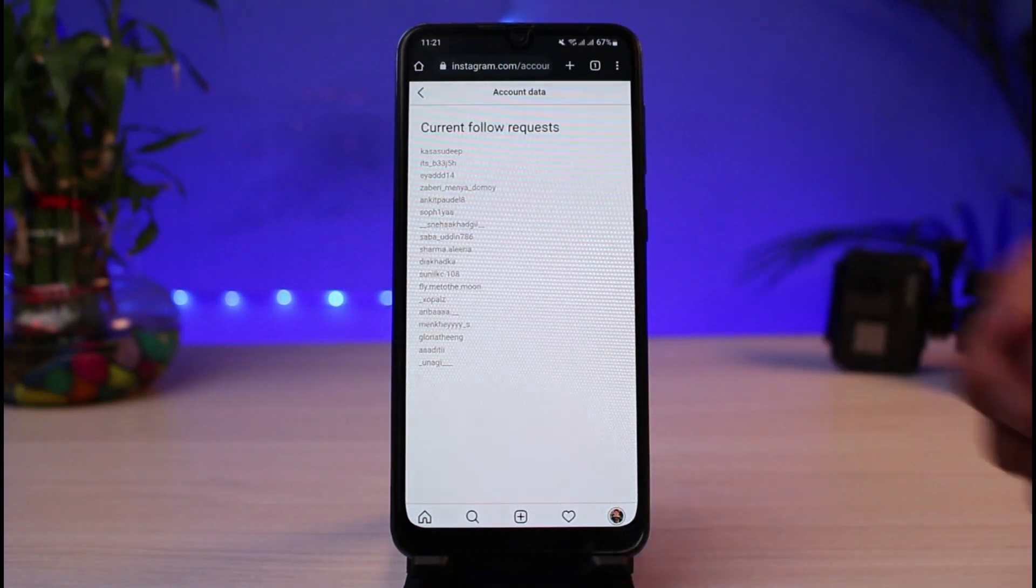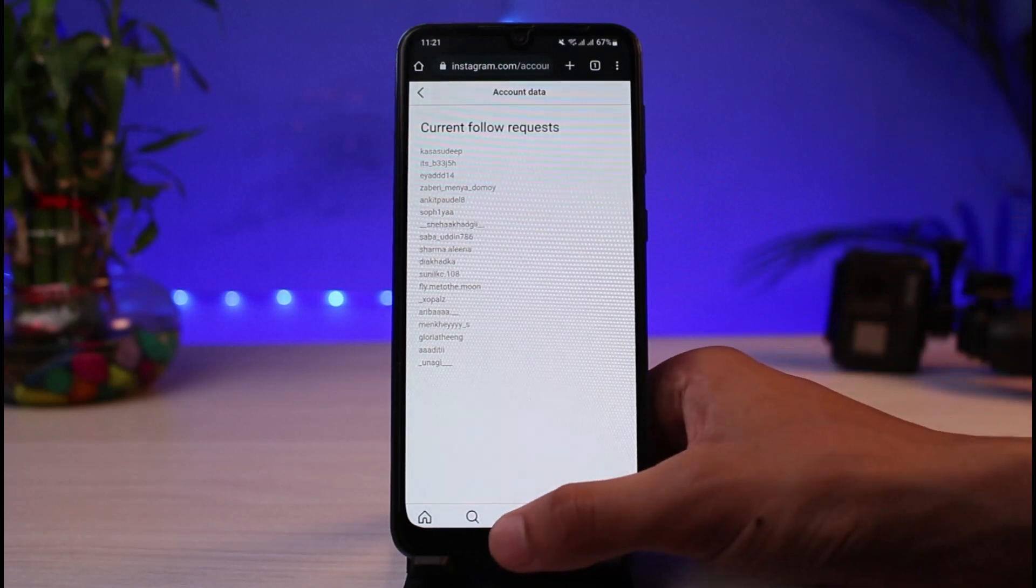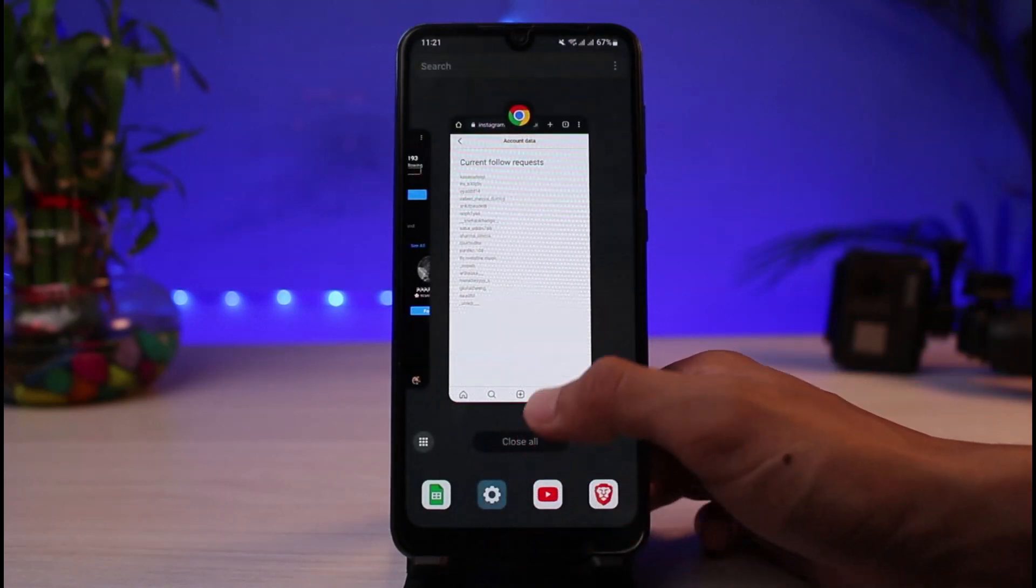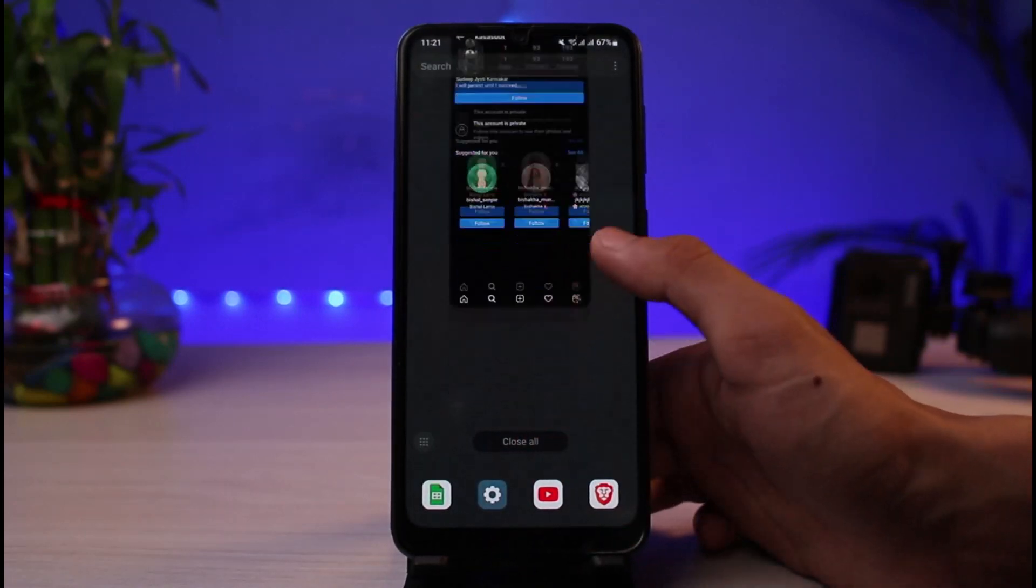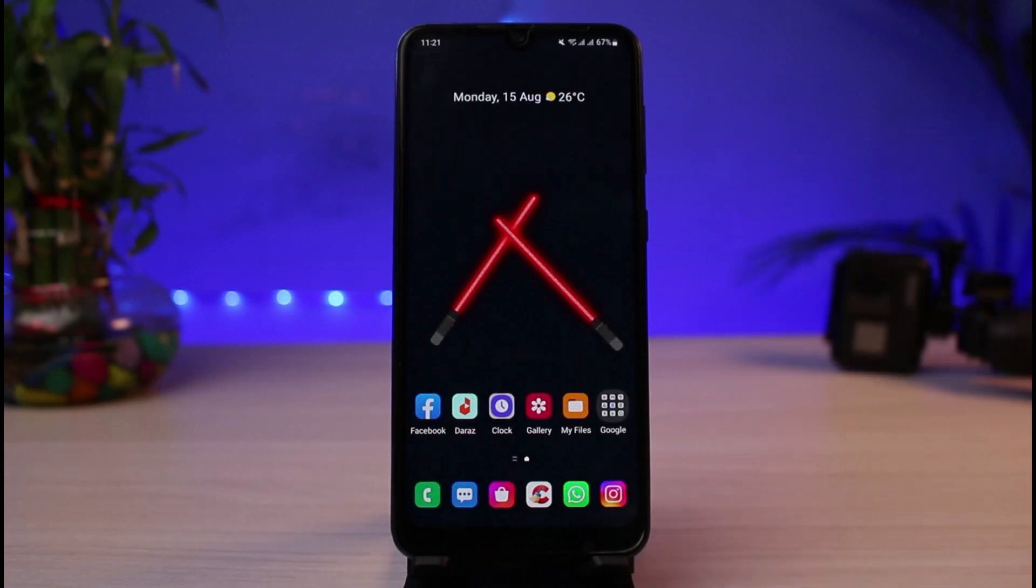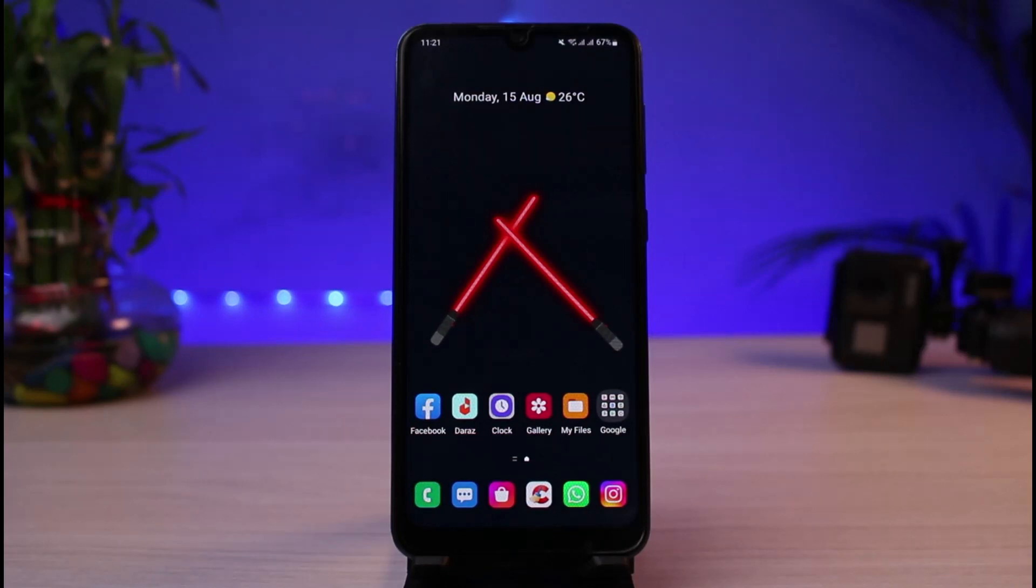And this is how you can view your sent requests on Instagram as well as how you can cancel it. We hope the video was really helpful and if it did help you, make sure to leave a like and subscribe to the channel. If you have any more questions, queries or doubts, simply also make sure to leave them down. Thank you very much for watching and see you soon in our next video.